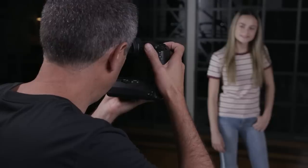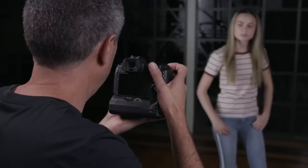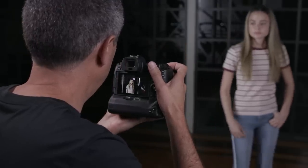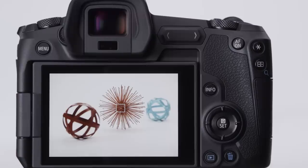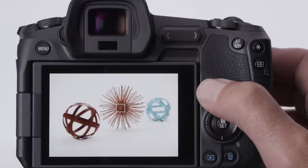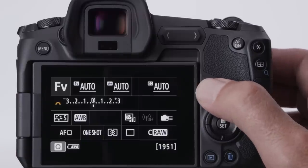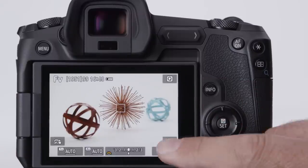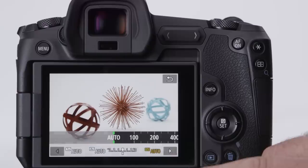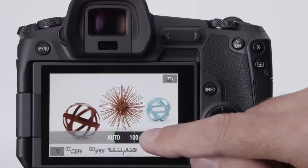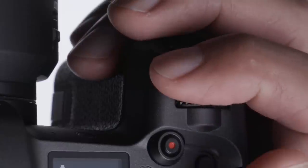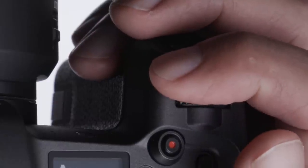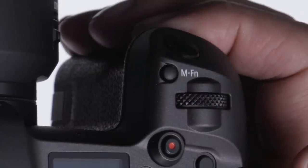At the default settings, if you pull your eye away from the viewfinder, the LCD monitor quickly becomes active. If the larger, on-screen buttons aren't visible on the LCD, press the Info button to cycle through the displays until they are. The second option: press the multi-function button near the shutter button.